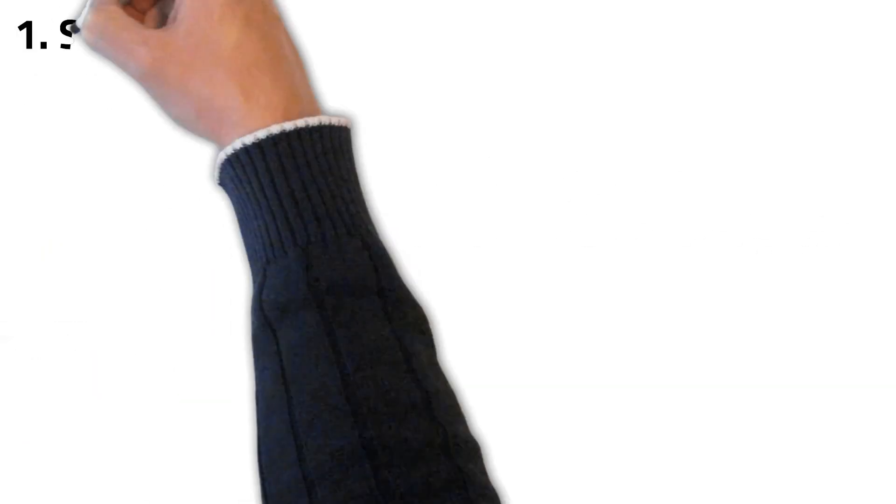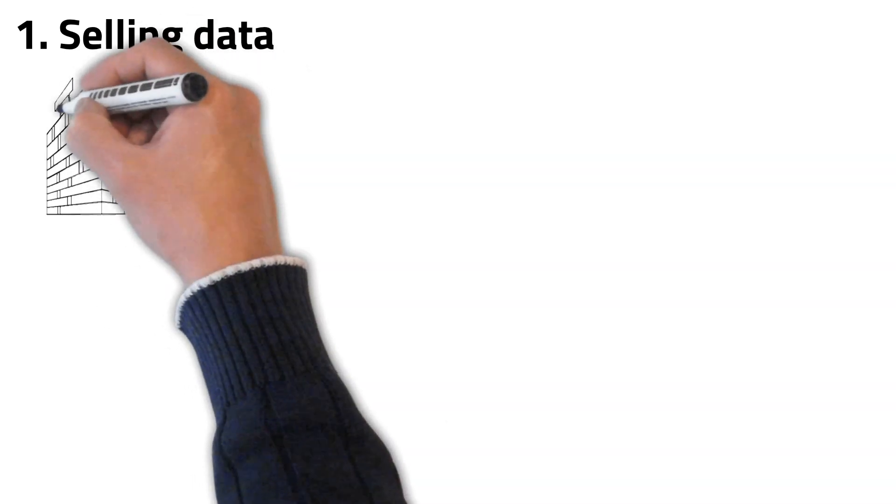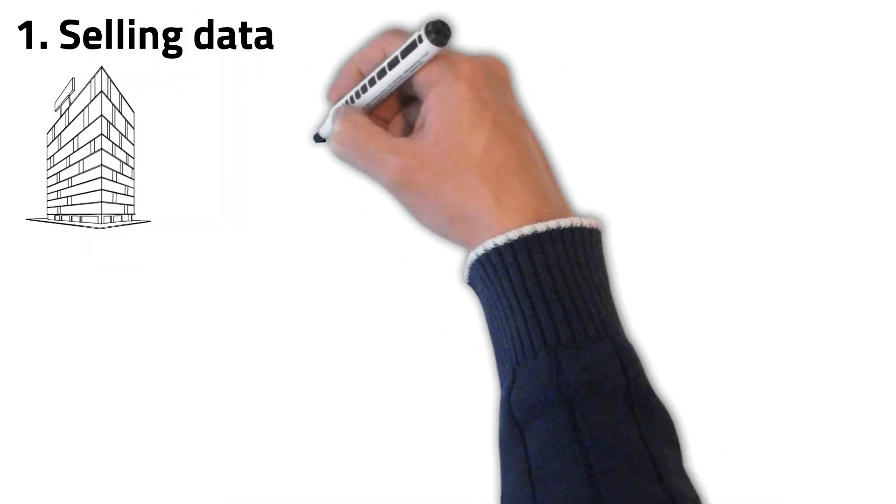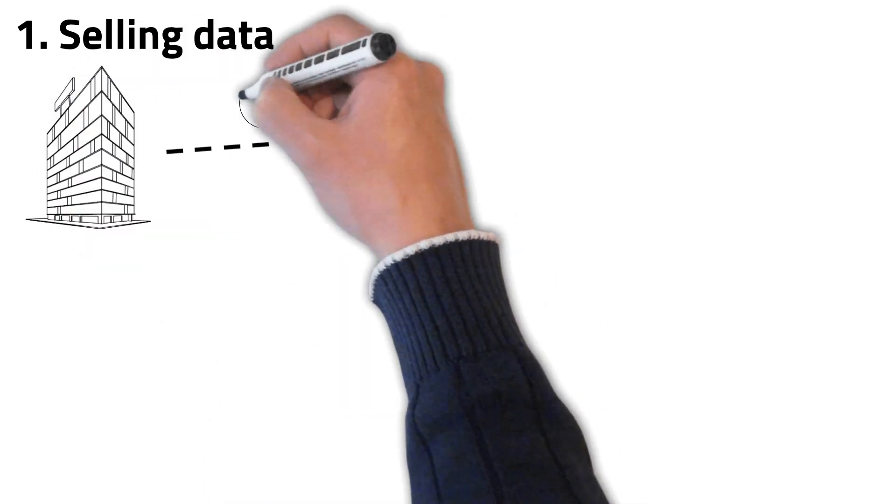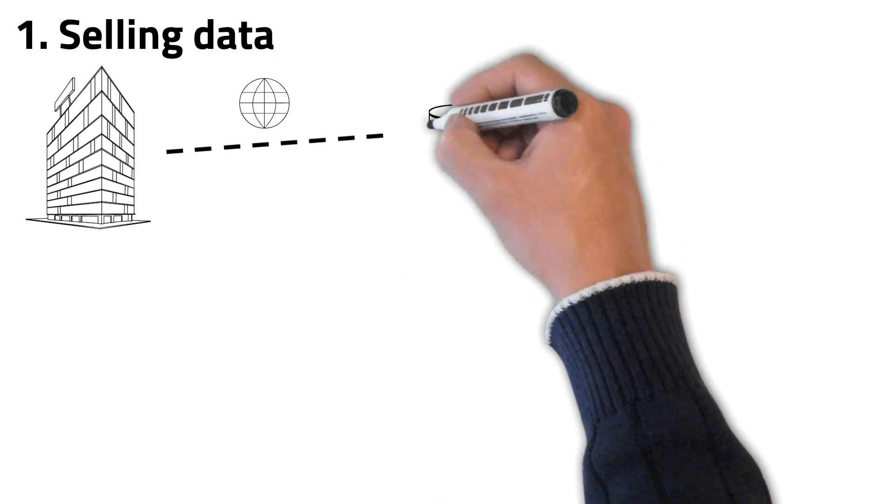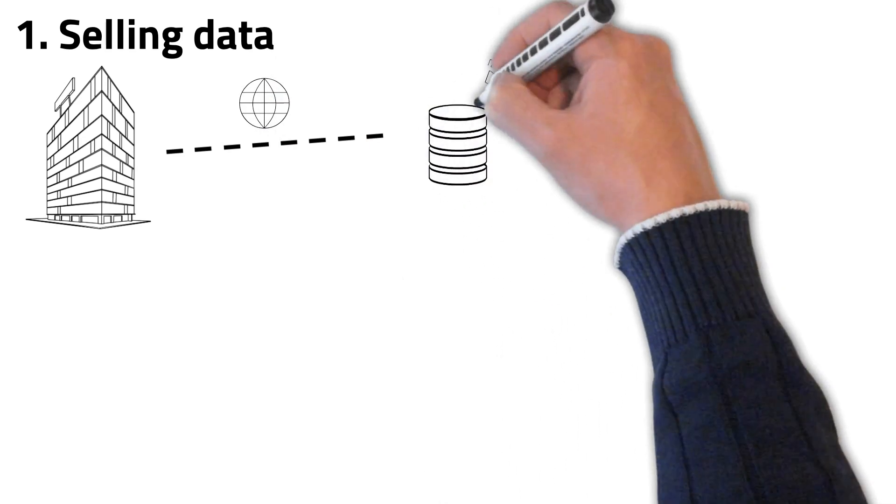The first way to make money using web scraping is selling data. There are many companies out there that need data to power their business and do research to stay ahead of their competitors.